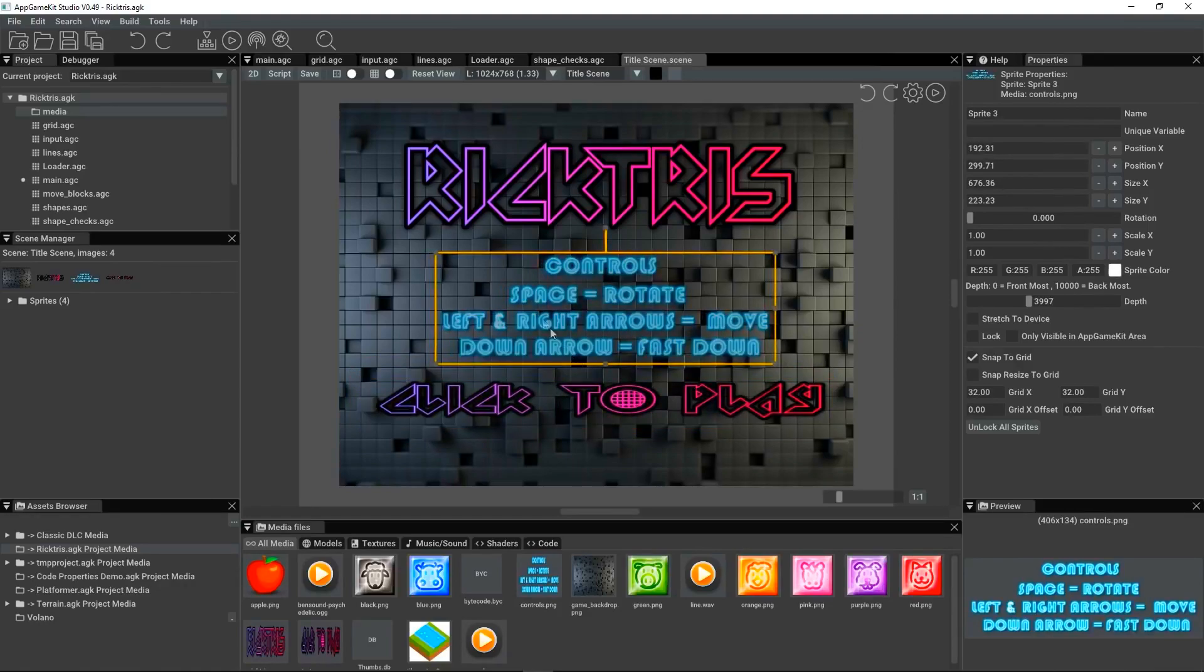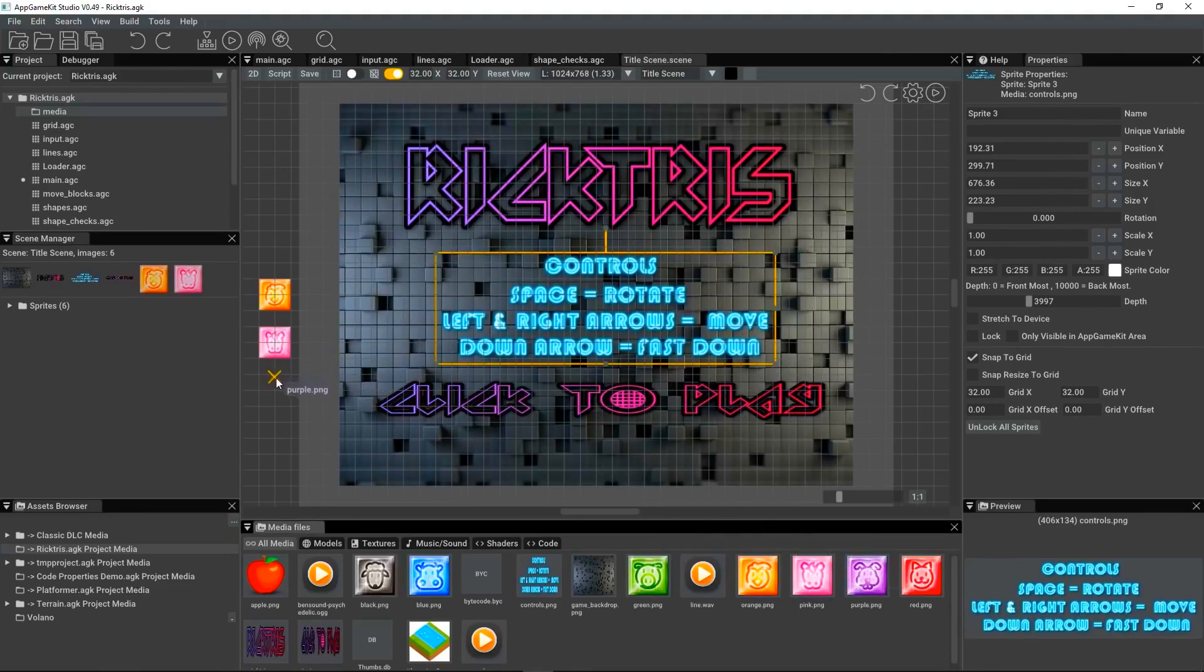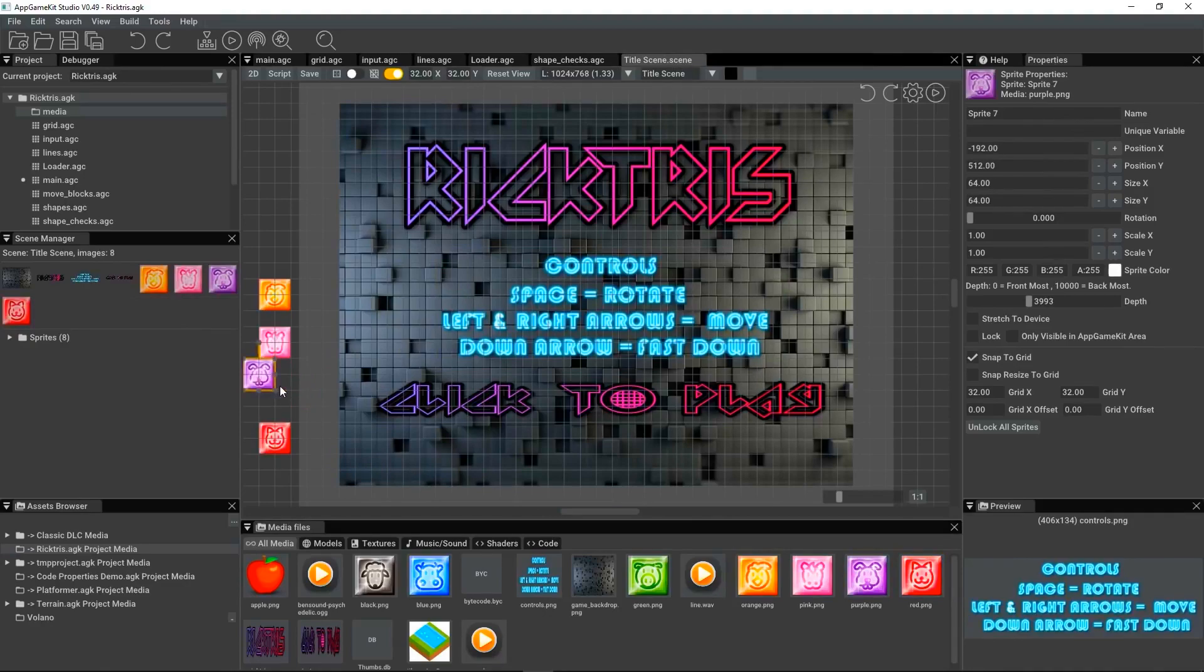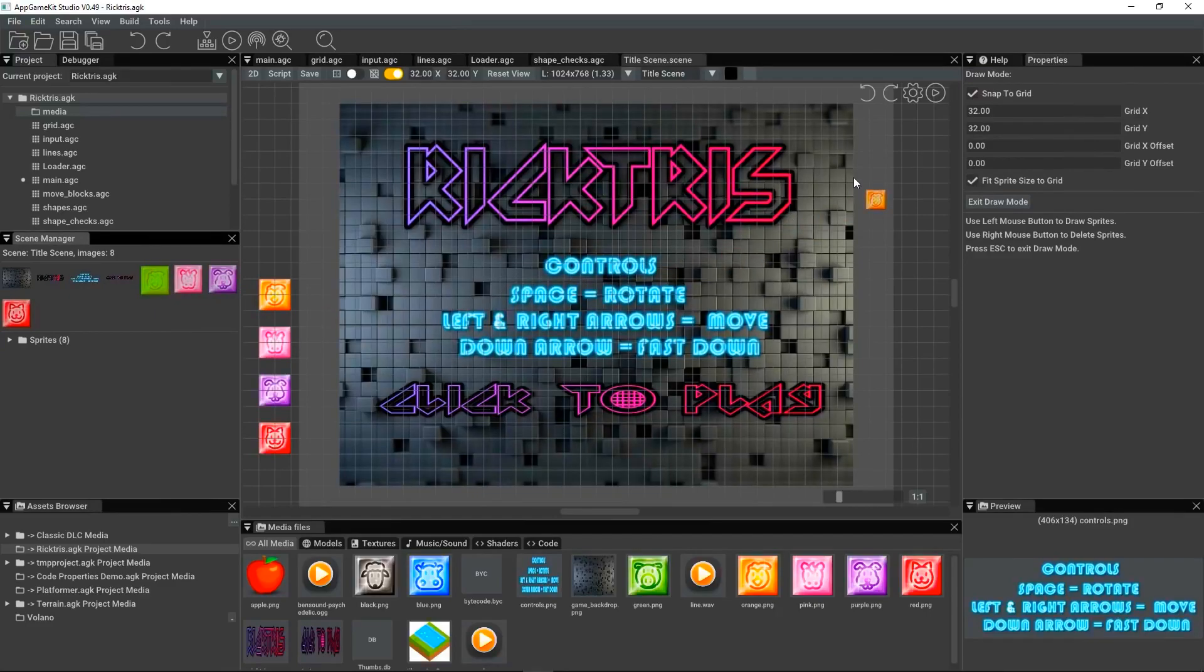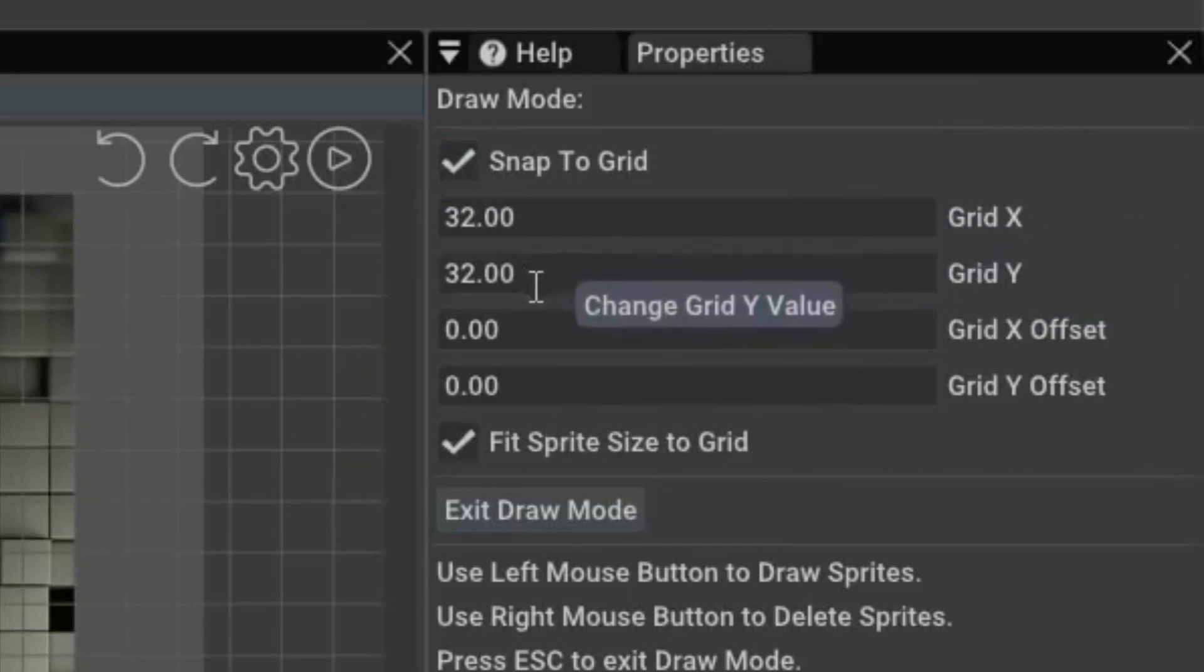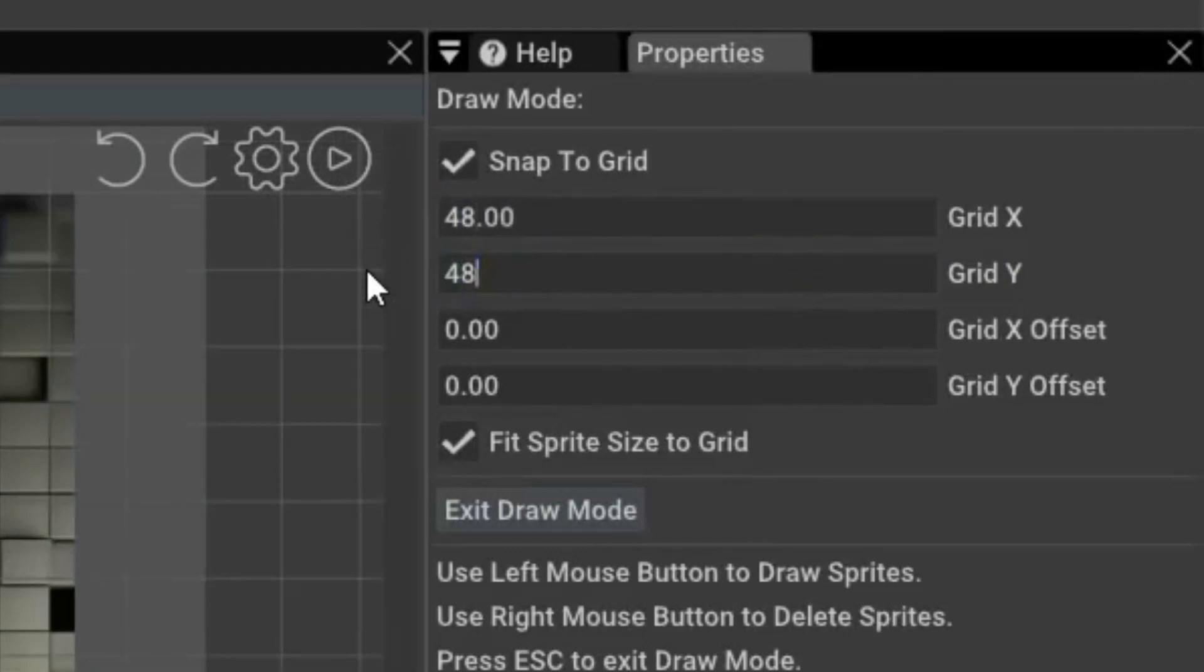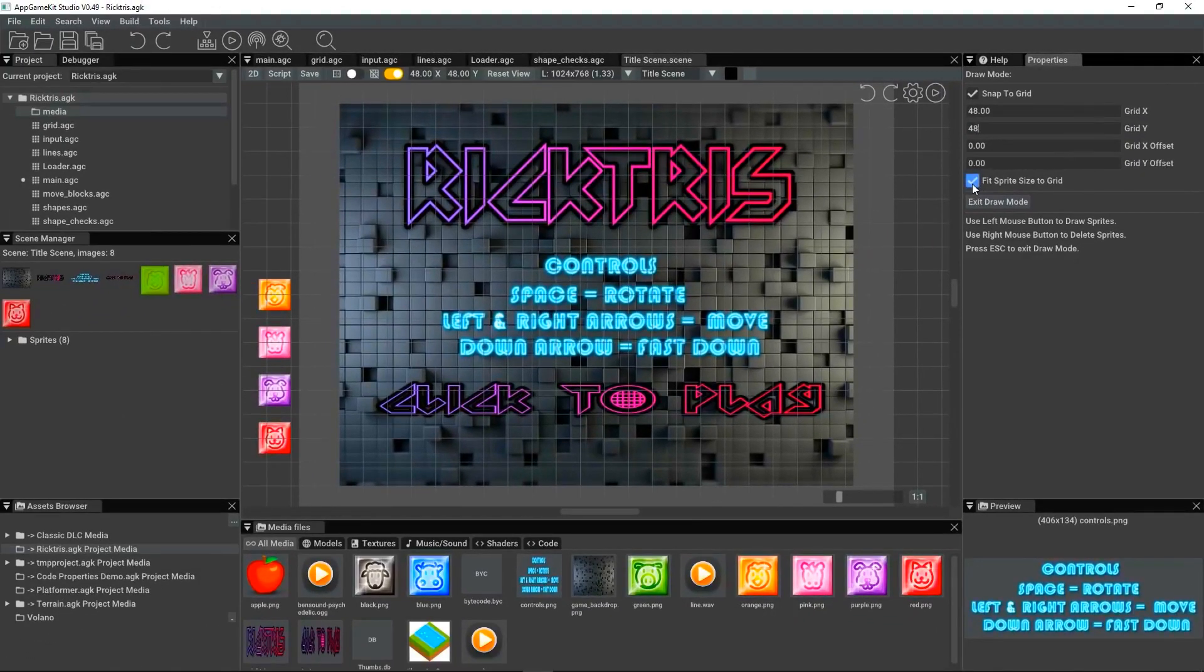Now, a cool feature is to do with the grid. Let's drag some of these sprites in that are the objects of the game. Just put them off the side of the screen here. And our scene manager here shows us all the sprites we've dragged into the scene. Now, if I click on one of those, I go into draw mode. You can see these properties here have changed. The draw mode is going to snap to a grid. It's going to use a grid of 32 by 32. I can change that. Let's make it 48 by 48. I can also change an offset. And when I draw, I'm going to fit the sprite within the grid size.